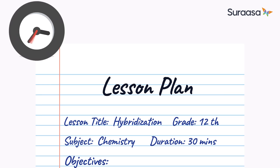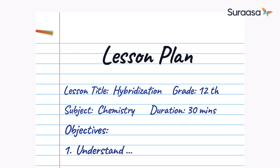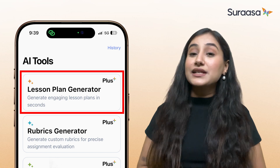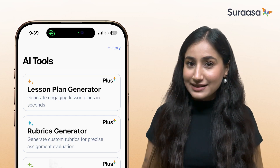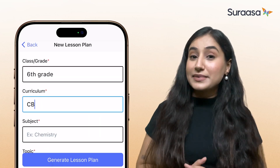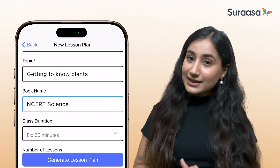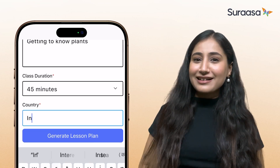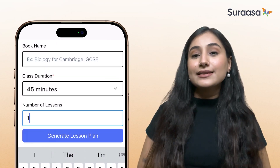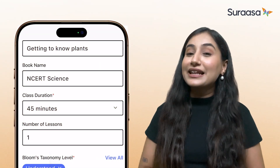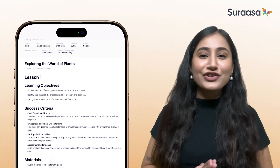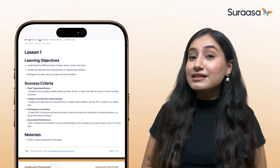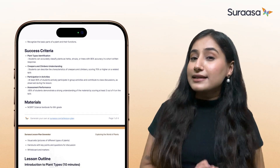Let's start with the Lesson Plan Generator. We all know how creating a detailed, curriculum-aligned lesson plan can sometimes take hours, but with this tool you can get it done in just a few clicks. For example, I need to create a lesson plan for a Grade 6 Science class on the topic of living and non-living things. I input: grade — 6th grade, subject — Science, curriculum — CBSE, topic — getting to know plants, book — NCERT Science, class duration — 45 minutes, country — India, Bloom's Taxonomy level — understand, number of lessons — one. That took less than 20 seconds, and within 30 seconds I've got a detailed lesson plan ready to go.